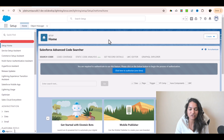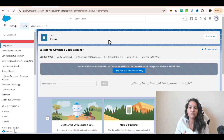What is Einstein Copilot? It is basically an AI assistant that understands natural language and can do a lot of tasks for you. It's like a chatbot which understands human interaction and will be able to respond to your queries on the fly.